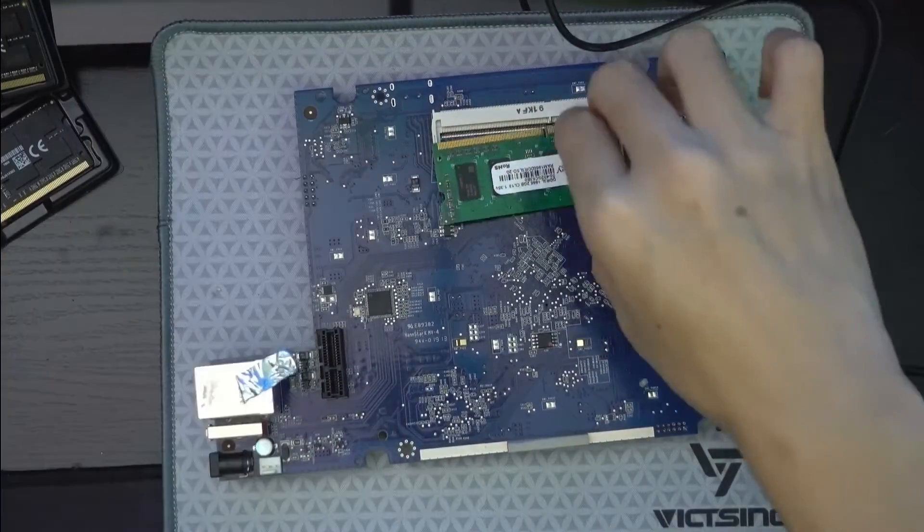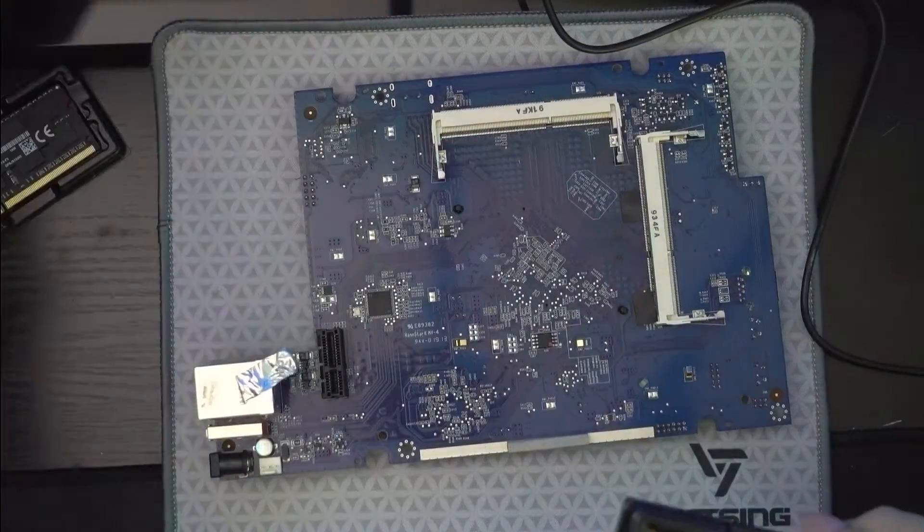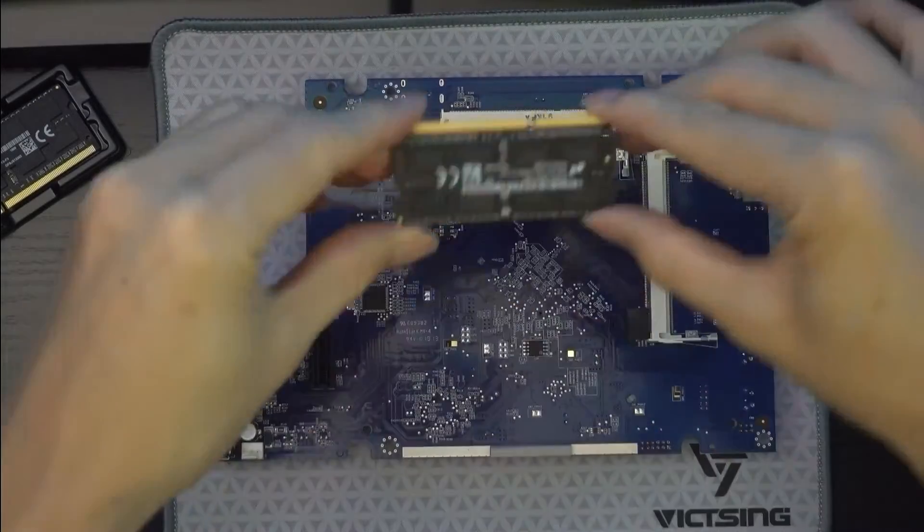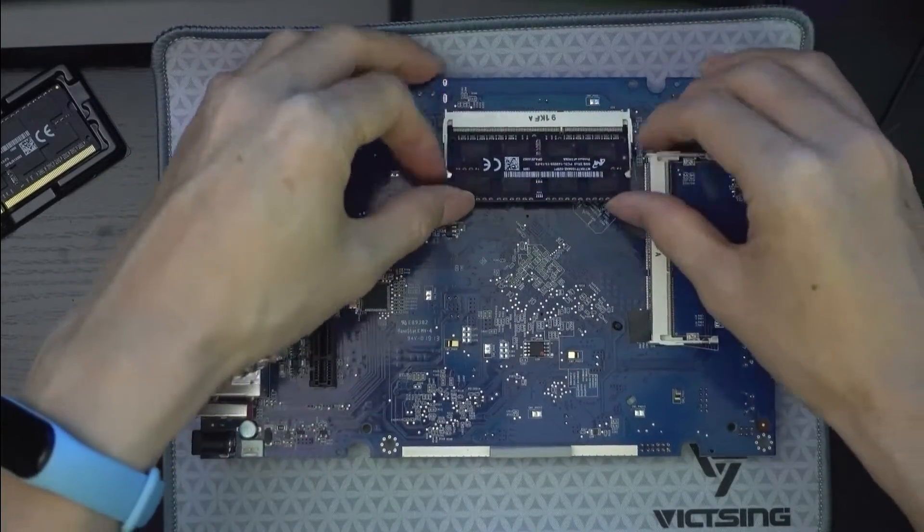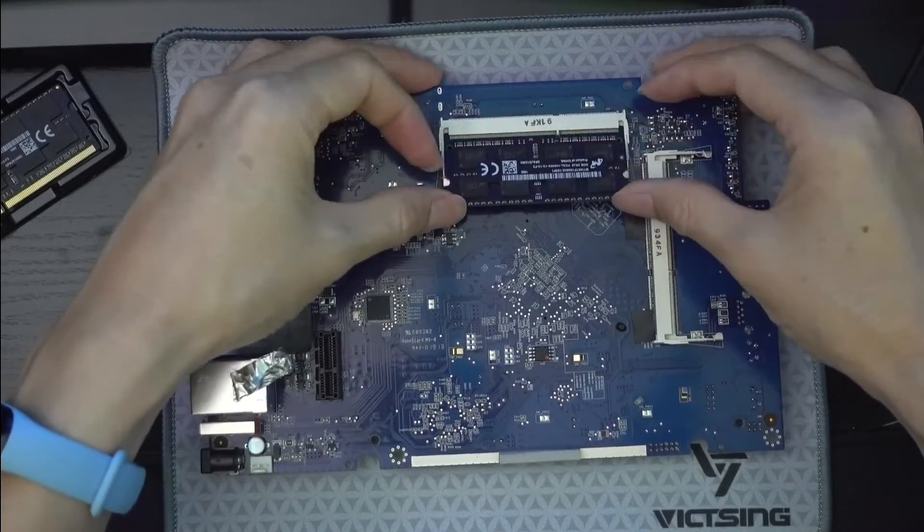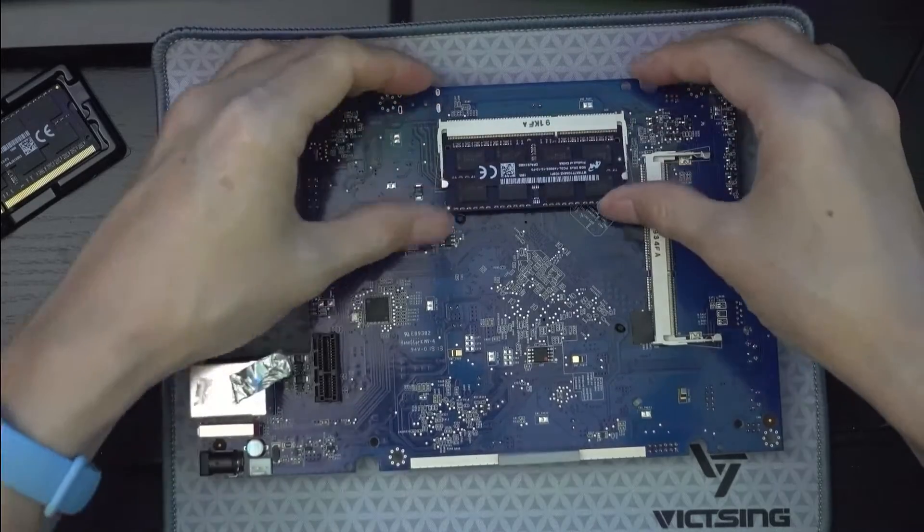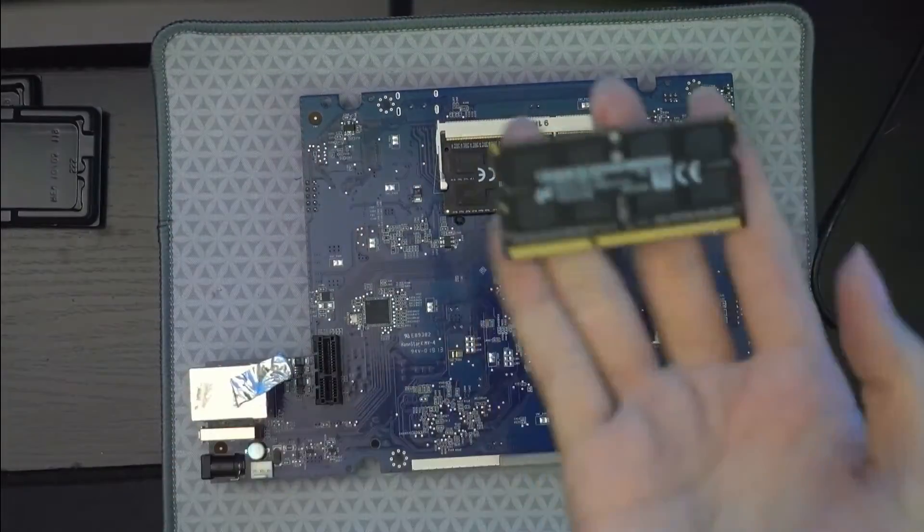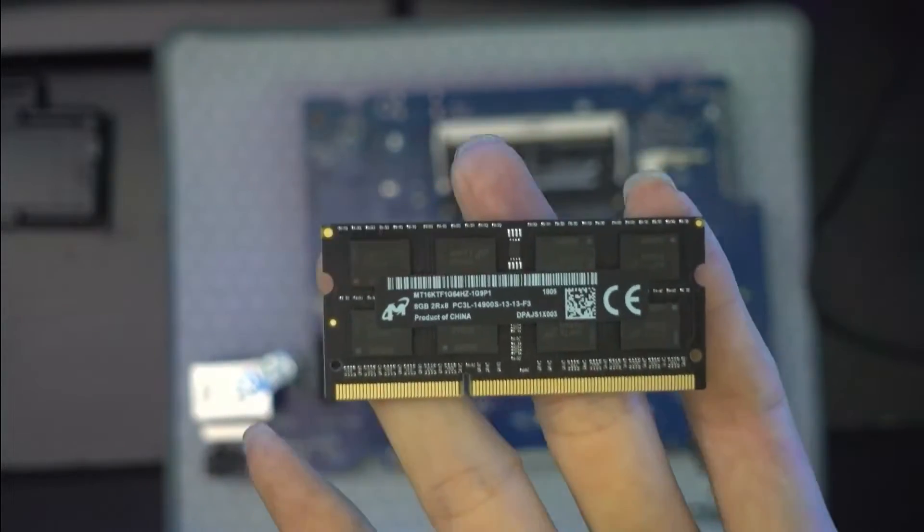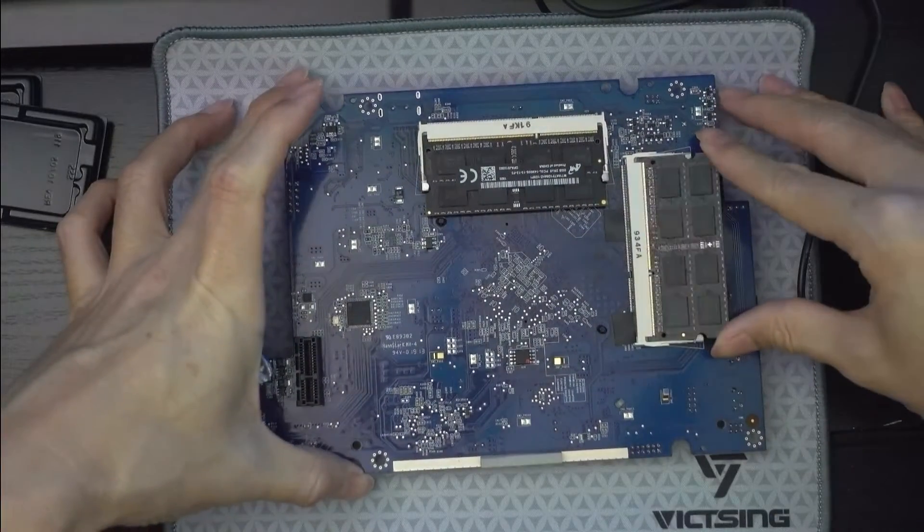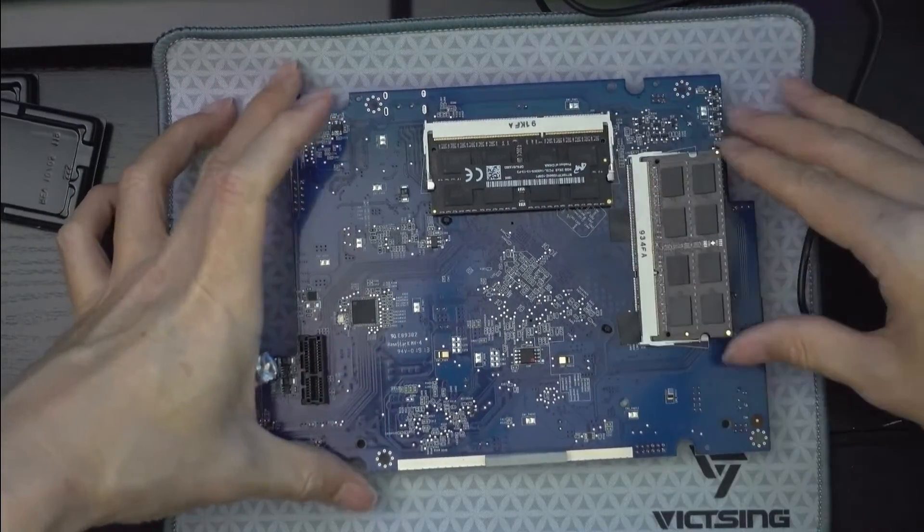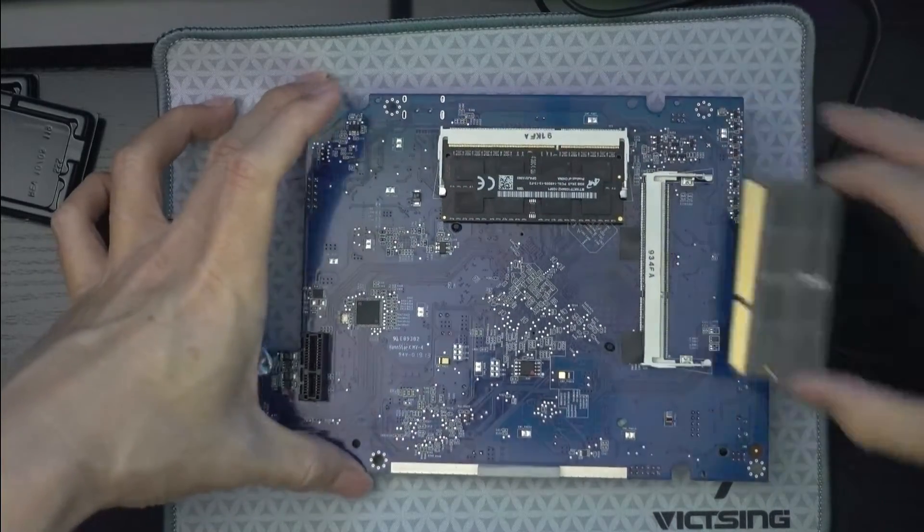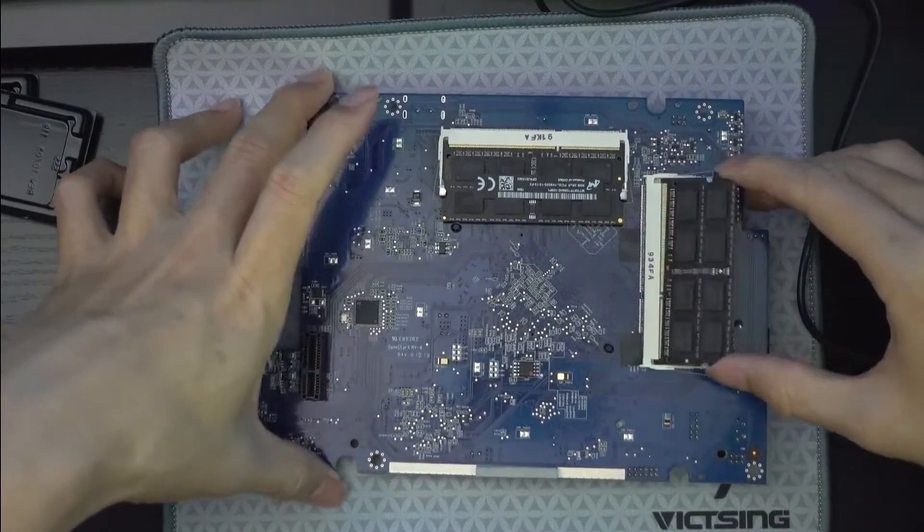So once you push the two clips apart, the RAM would slide up. So to insert the new memory, it will insert it from an angle. And once it's fully in, you can press it down. So when the two side clips are snug, then we are good.